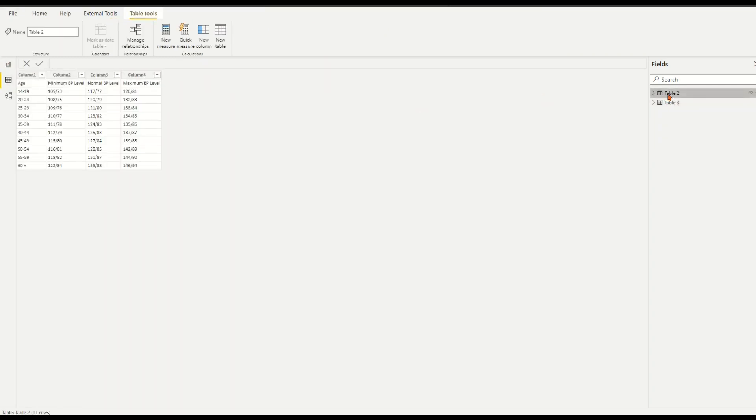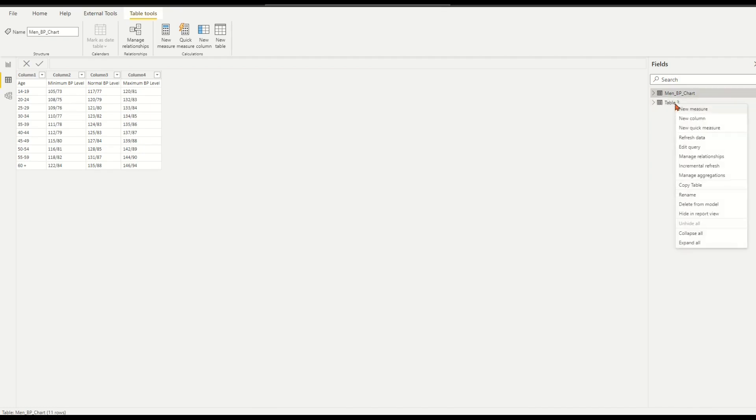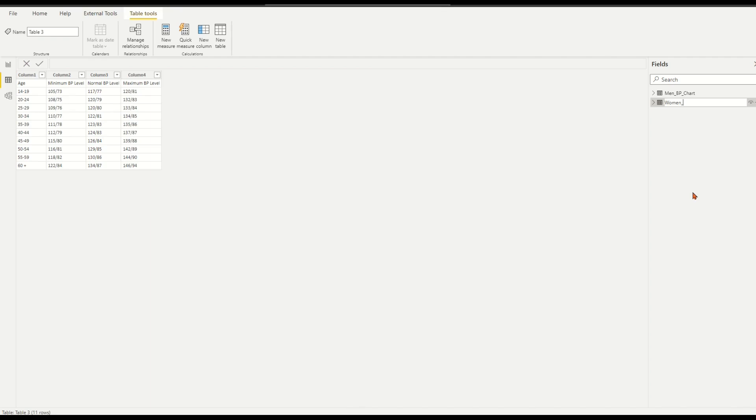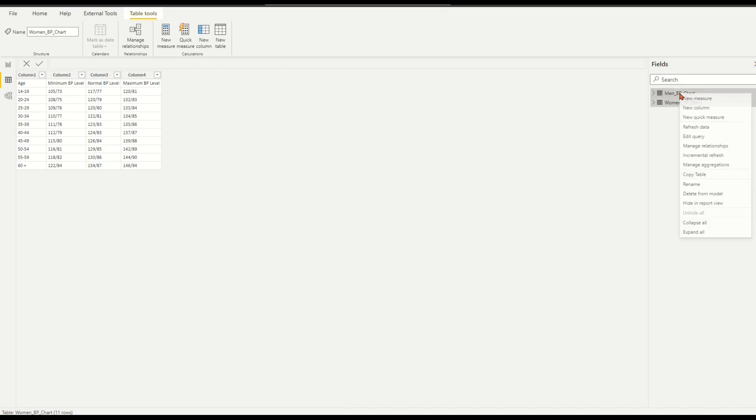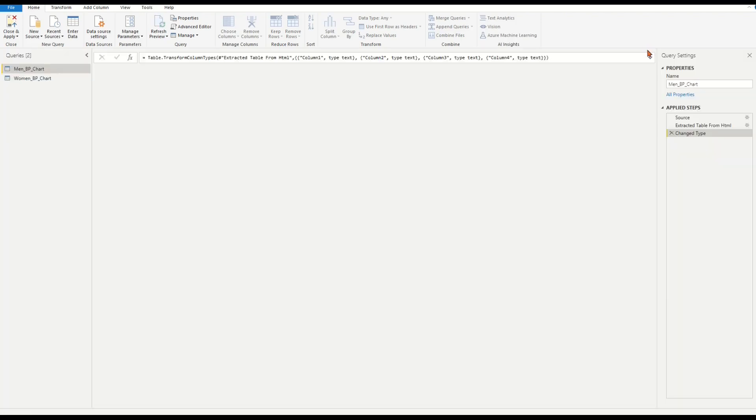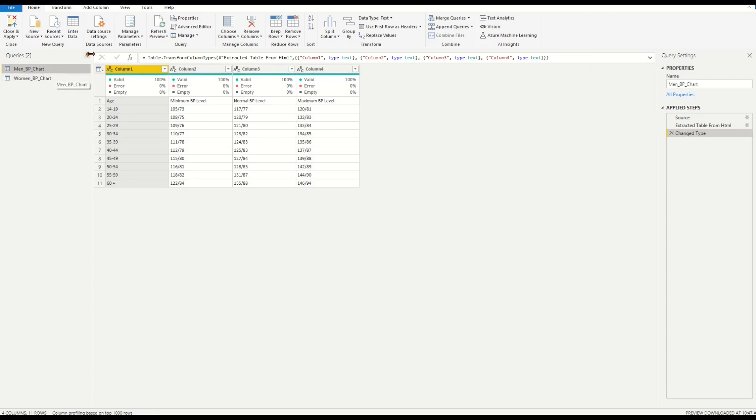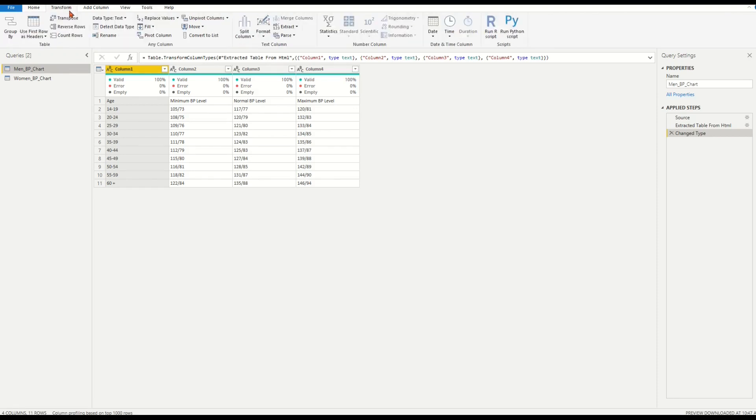In data view, to view and name the tables, table 2 has men BP chart. Table 3 has women BP chart. Right-click men BP chart table and choose edit query. We are in query editor now. Let's have a slight cleanup for the two tables. To the men BP chart table, on top ribbon, choose transform tab. Then click icon, use first row as headers.